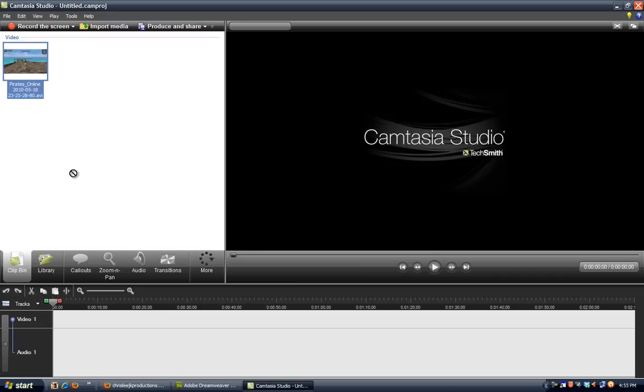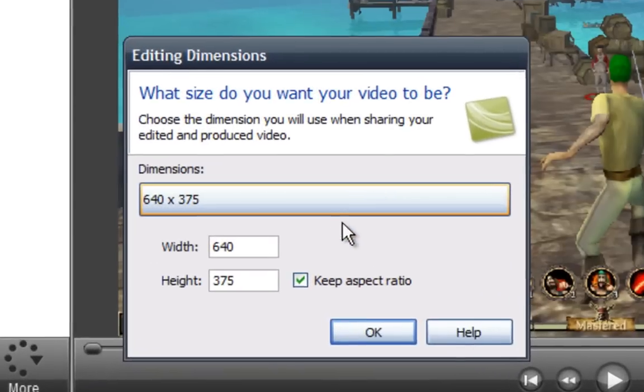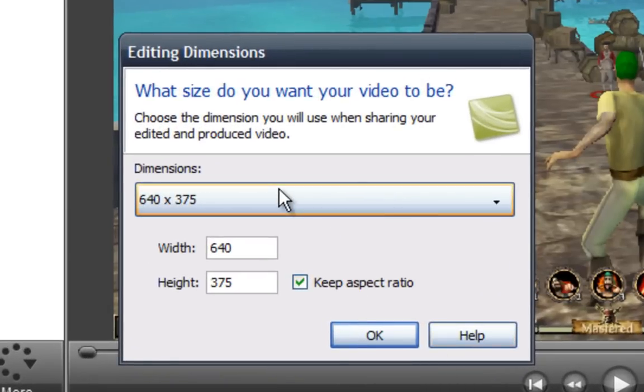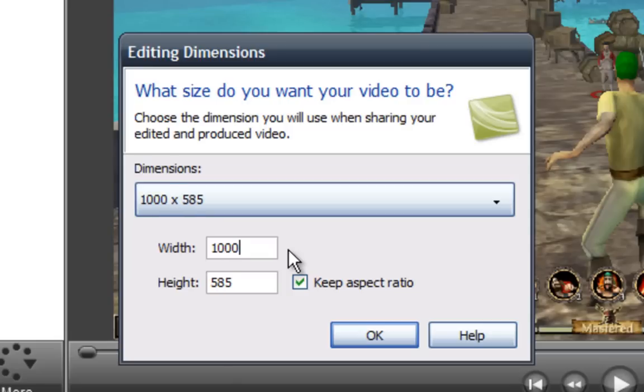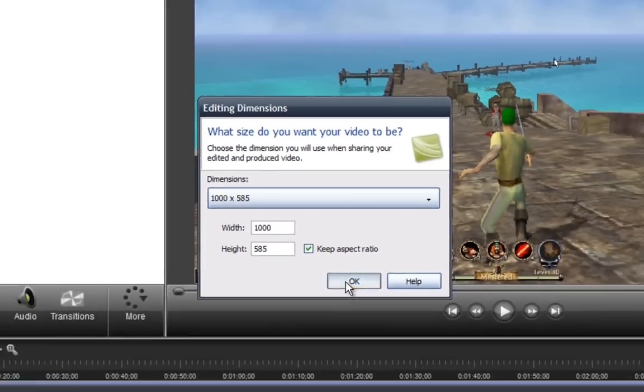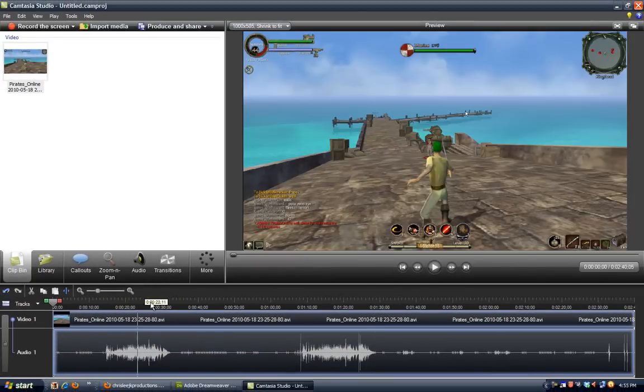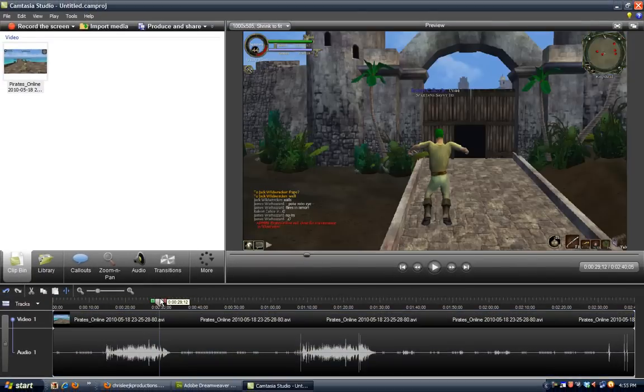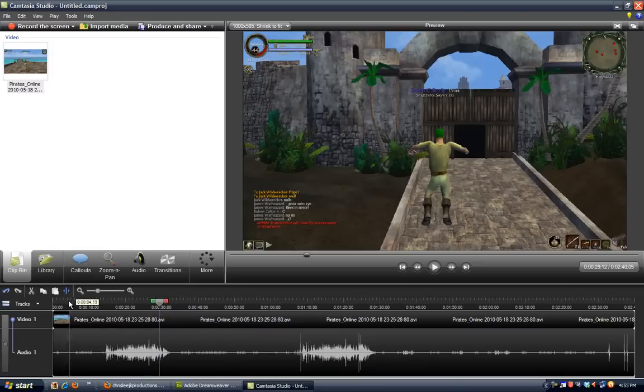And you want to drag it down to a timeline and edit it, whatever. And for the dimensions, just make it smaller than the original video. I'm just going to say 1000 by 585. Okay, and I'm only going to cut the rest out and do the video.